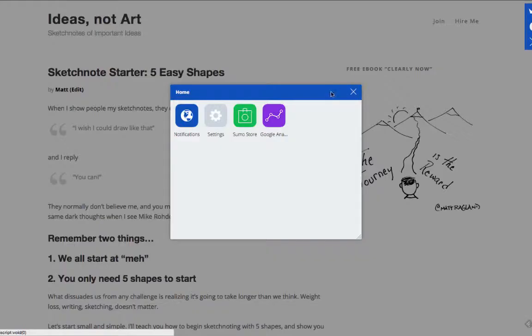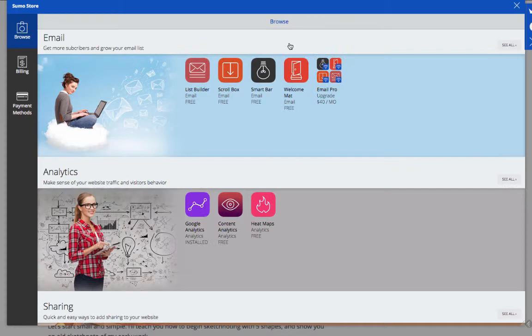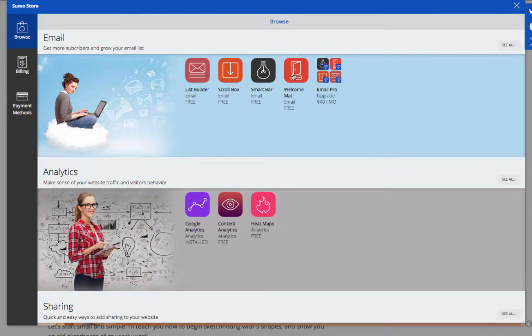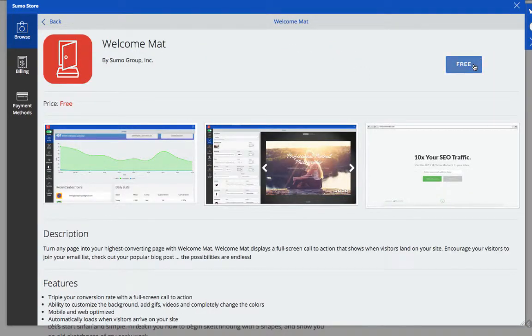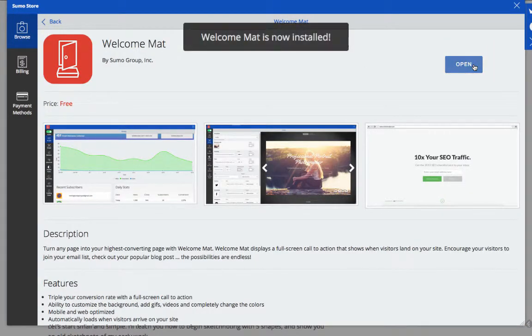Let's also install Welcome At, Sumo-Me's highest converting app. There are nine more apps ready for you to use to grow your traffic and email list.